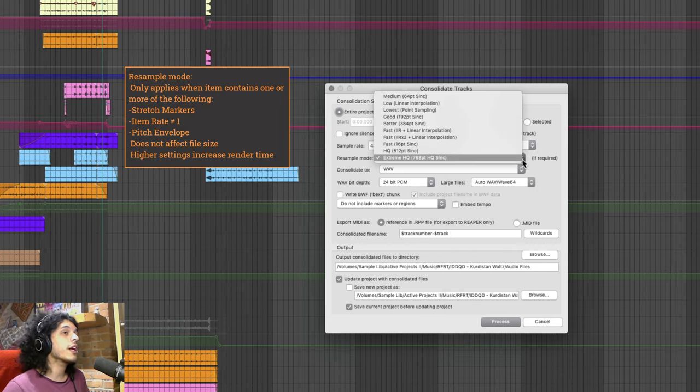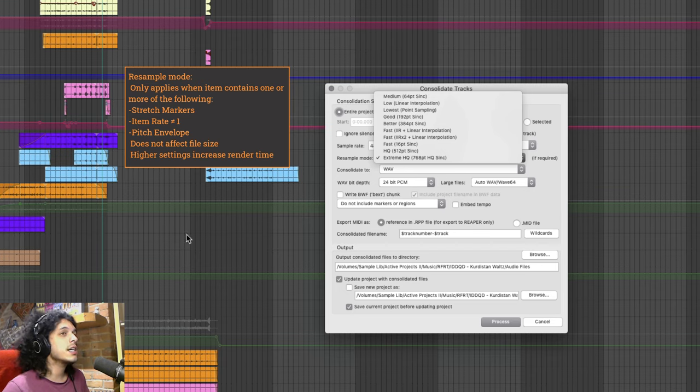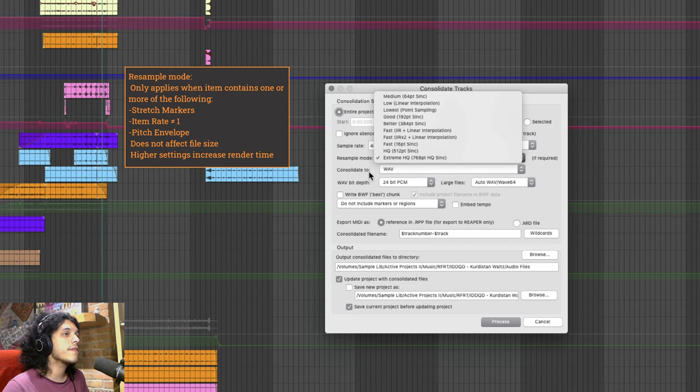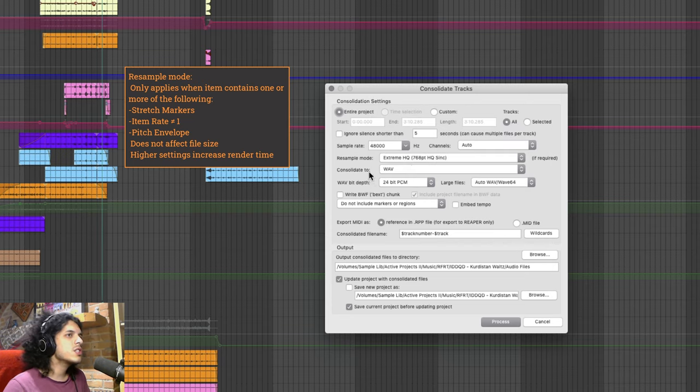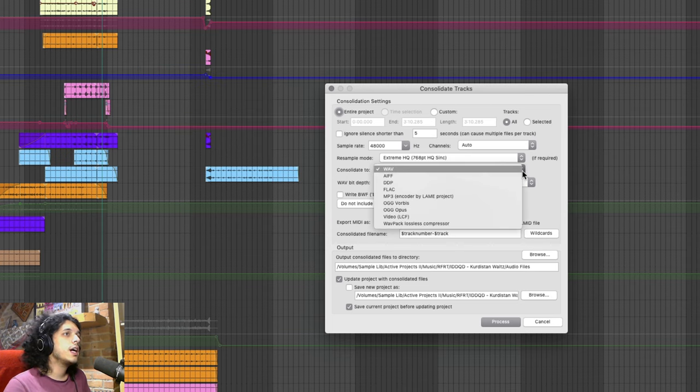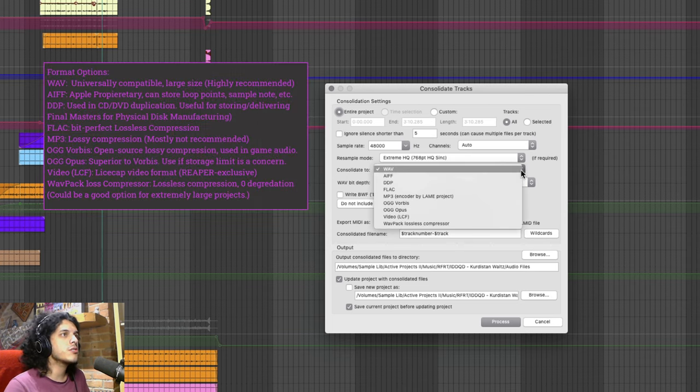Resample mode again is only relevant in certain contexts but here I always choose extreme HQ. This again won't affect the file size either way it will only affect the render time. So at worst this will make no difference and when relevant will give you the best quality of files. In the next menu you have some format options.